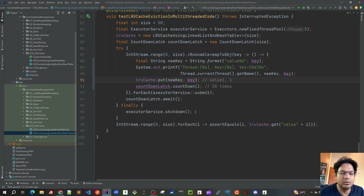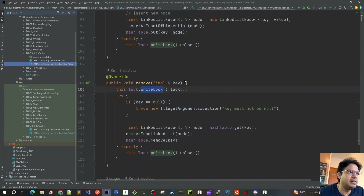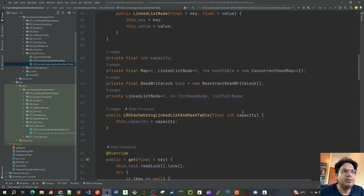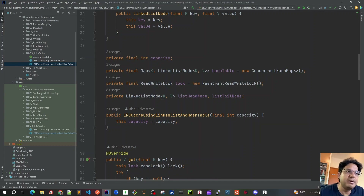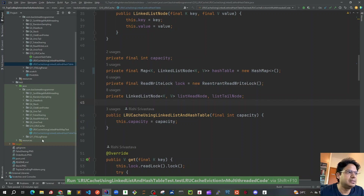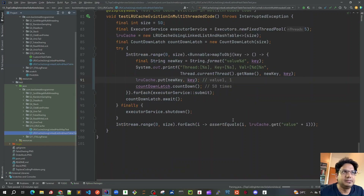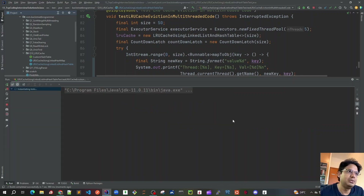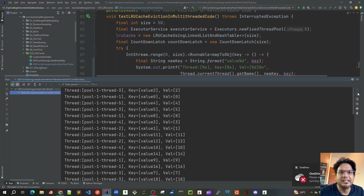One refactor we can do: I mentioned we're using ConcurrentHashMap as the hash table, but we don't need it because all our get, put, and remove methods are already thread safe — guarded by the reentrant read-write lock. I'll remove ConcurrentHashMap and use a plain HashMap instead. This will slightly improve performance because ConcurrentHashMap has overhead to maintain thread safety, and since we're already safe via the read lock, a plain HashMap is sufficient. Let me run the test again to verify.